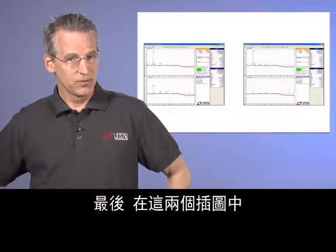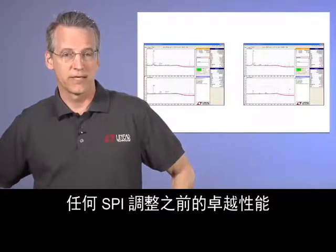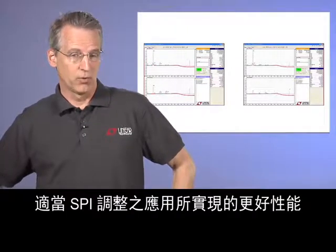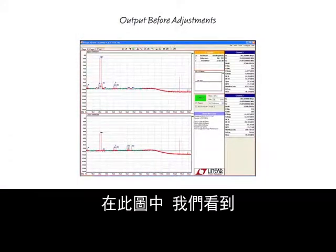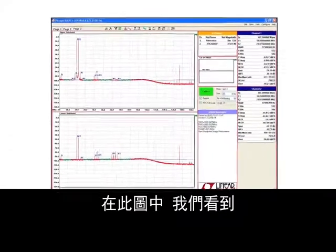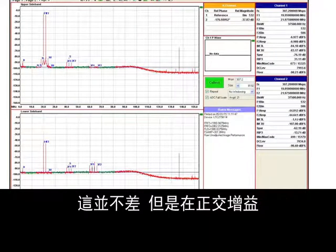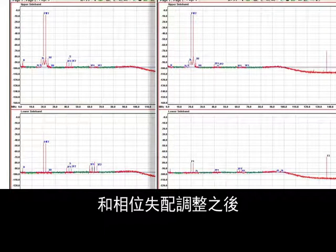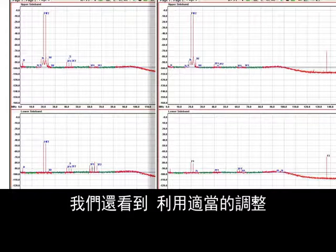Finally, in these last two illustrations, we show excellent performance before any SPI adjustments are made, and even better performance for those applications where proper SPI adjustments are applied. In this figure, before the adjustments, we see image rejection of 38 dB. Not bad, but after quadrature gain and phase mismatch adjustments, we see image rejection improves to 72 dB.